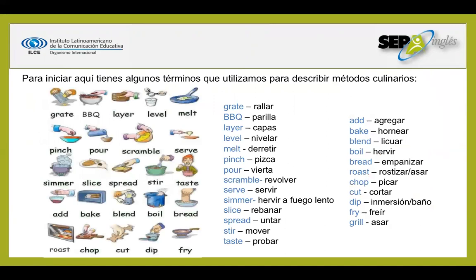To begin with, let's review some of the common terms we use to describe culinary methods. Grate — rayar. Barbecue — parrilla. Barbecue no es barbacoa; es hacer una carne asada o una carne a la parrilla. Layers — capas. Level — nivelar. Melt. Pinch. Pour. Scramble. Serve. Simmer. Slice. Spread. Stir.